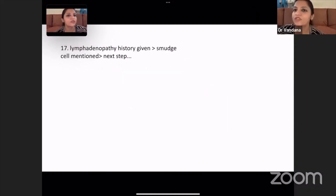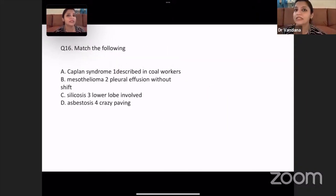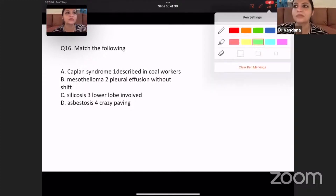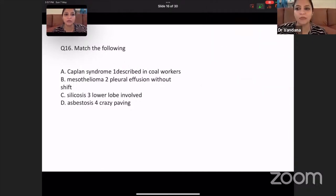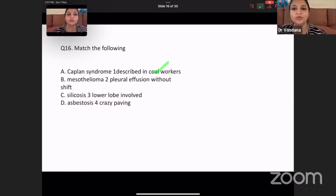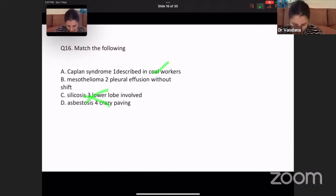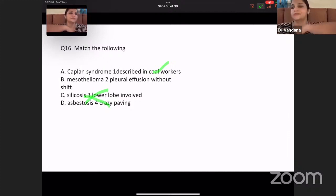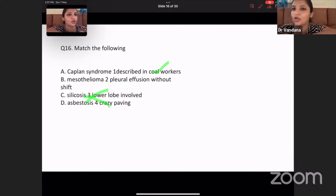Match the following — this is a PYQ asked so many times. Kaplan's syndrome is described in coal workers. Mesothelioma can be associated with pleural effusion. Silicosis usually gives you crazy paving pattern, and asbestosis usually has lower lobes involved. So: Kaplan is coal worker, mesothelioma with pleural effusion, silicosis with crazy paving, and asbestosis with lower lobes.